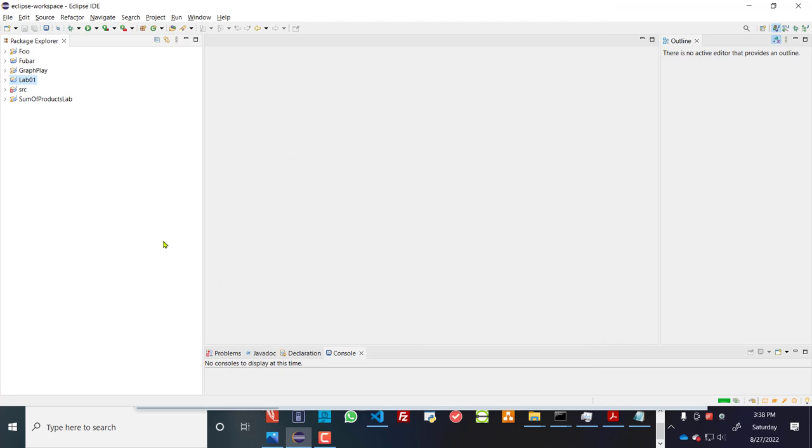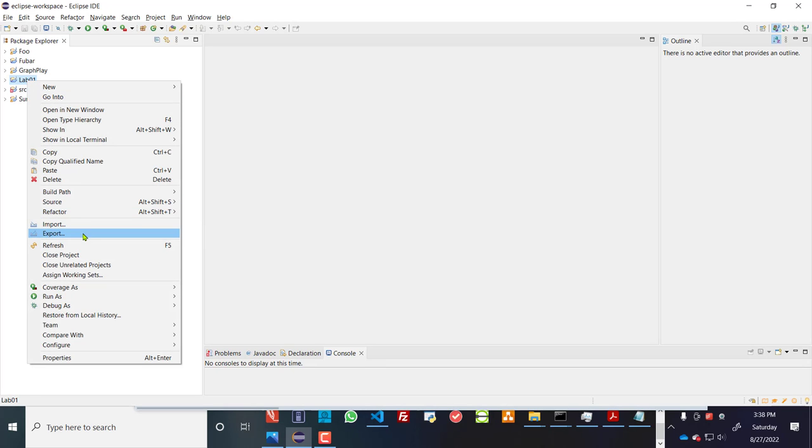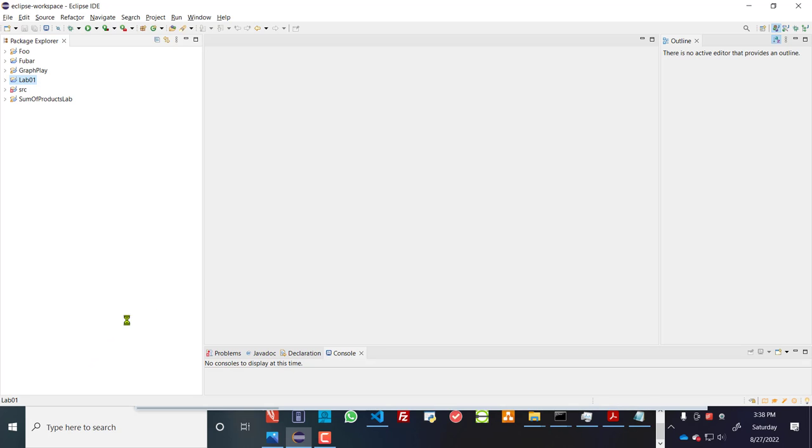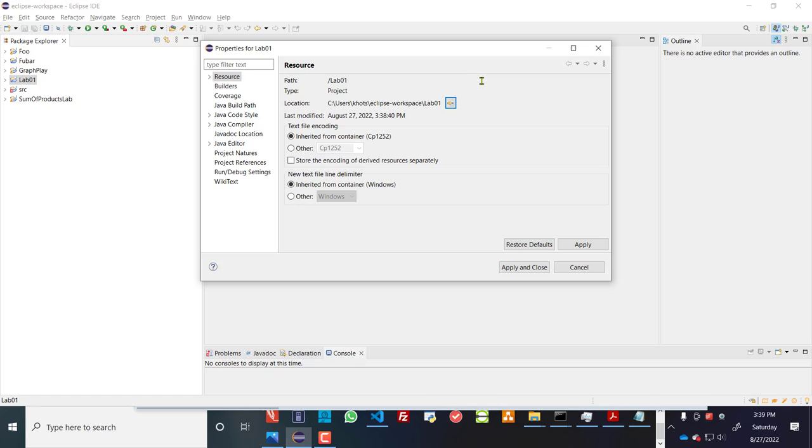And now I have something here called lab1 that you can see over here at the top left. What that does for you is that it creates a structure. And in this case, it's in my directory that you can see here, cusers, khots, eclipse, workspace, lab1. And I can go to that folder directly.